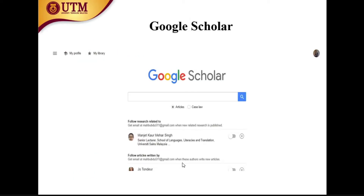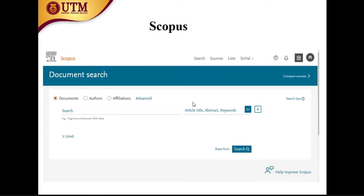For Google Scholar, you simply open it through Google Chrome, find the dialog box, put your topic in, and search. You will get a lot of results.